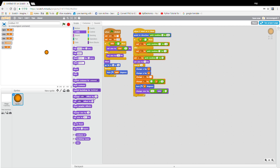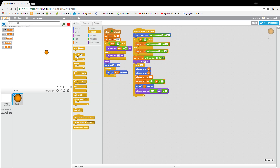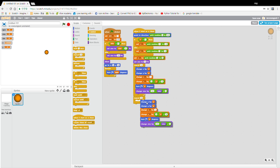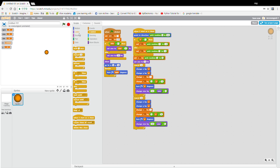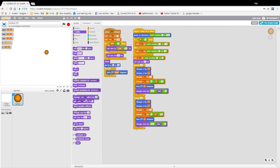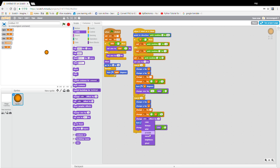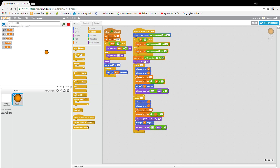Place x with size and let's put another repeat 10 outside. Let's duplicate, so we're going to add one more and change ghost effect by 10. And then we're going to delete this code.